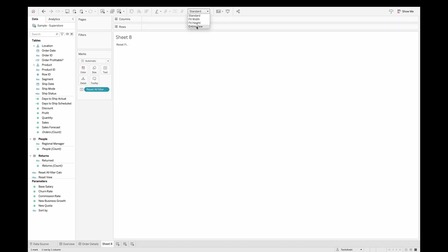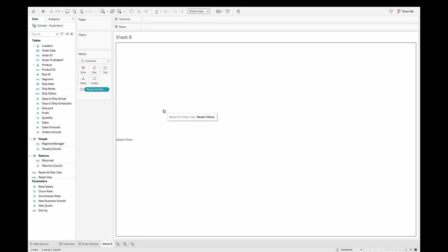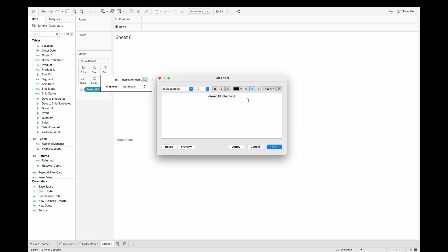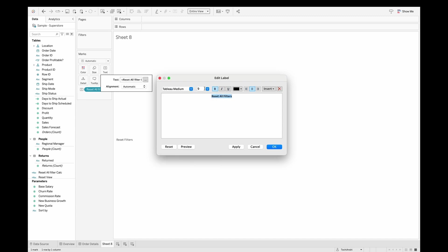Now I have the text inside the view. I'll fit it to the entire view and format it a little so it sits in the center. Let's call it 'Reset All Filters', bold it, and increase the font size to make it more visible.